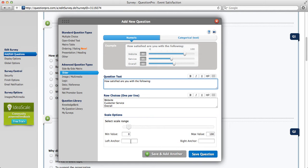Also, anchors basically help the respondent understand which is the positive side and which is the negative. So for example, you could do left anchor would be not satisfied and right anchor would be very satisfied.